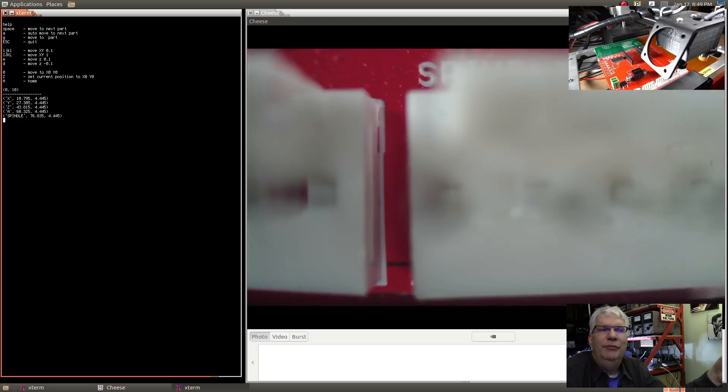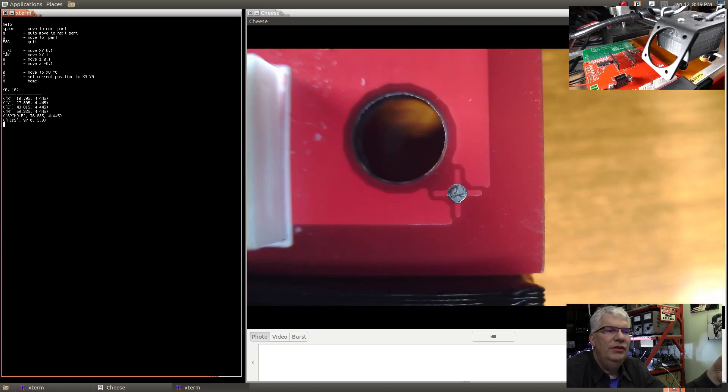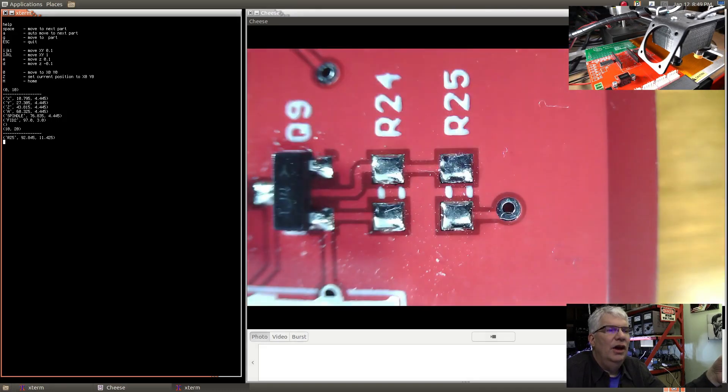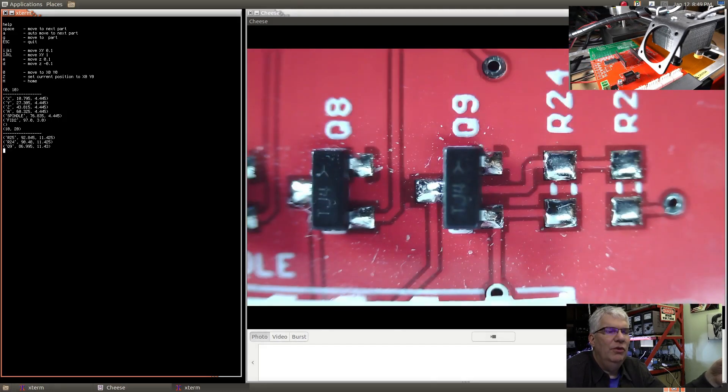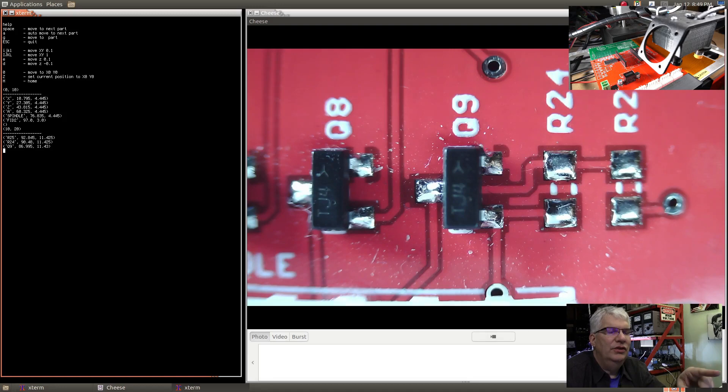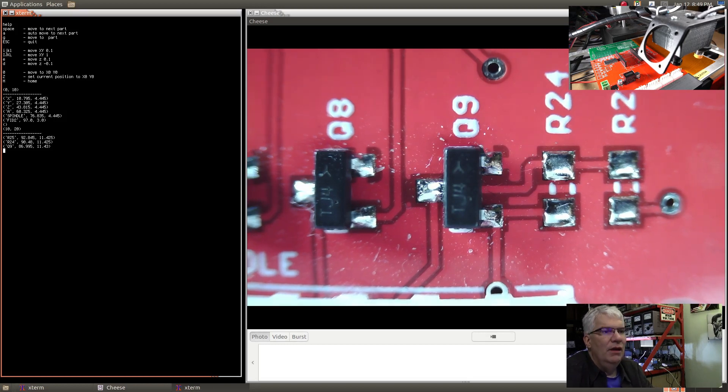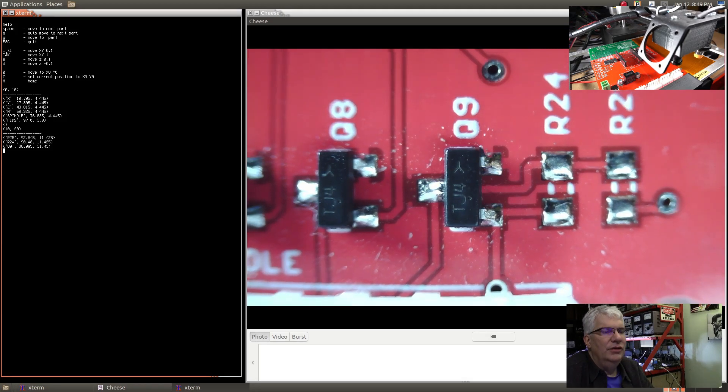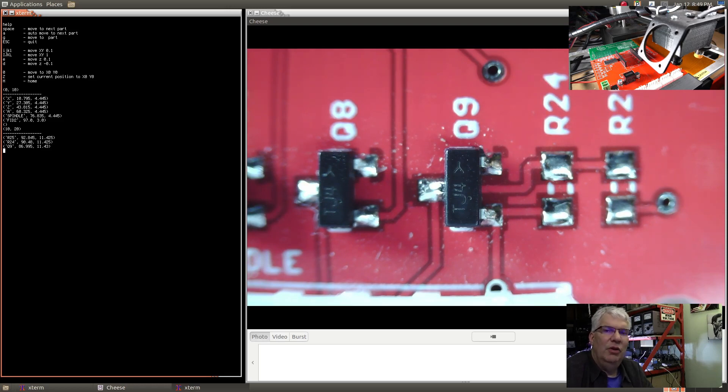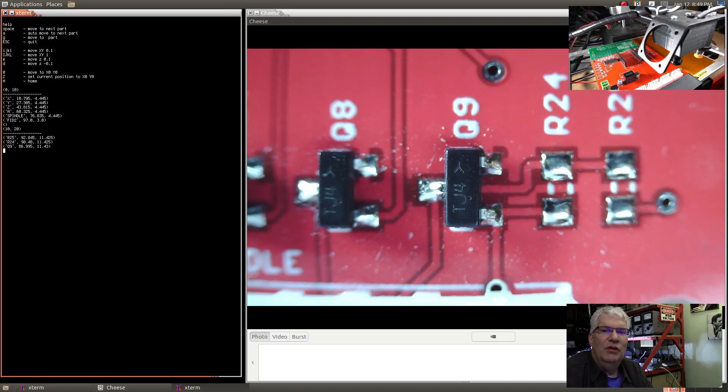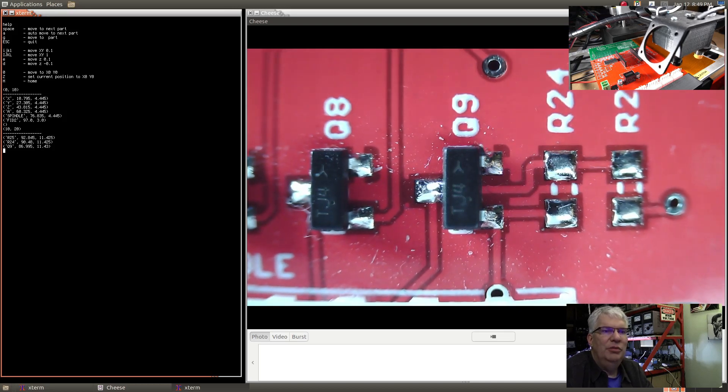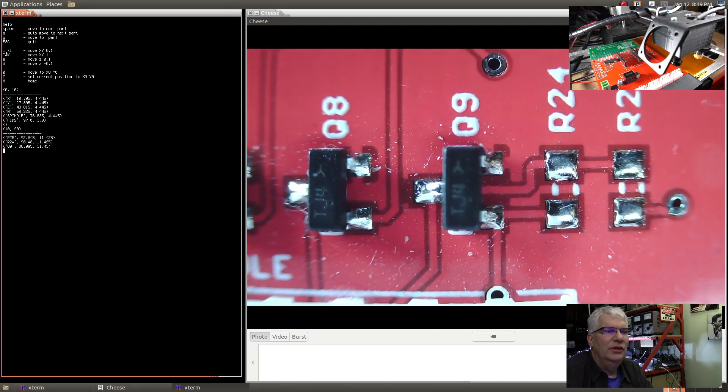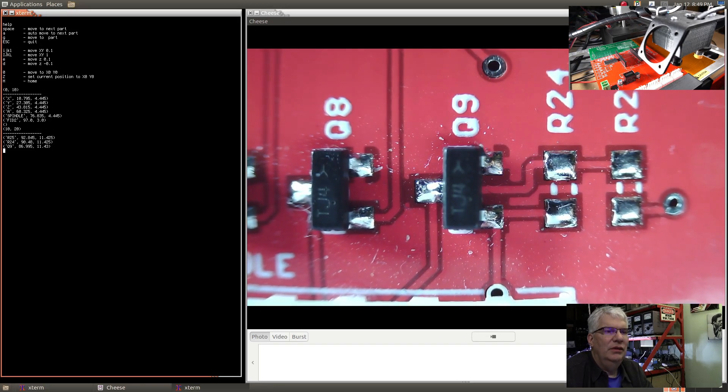This is the fiducial marker over there. This is R25, 24, and this is Q9. Now I'm going to move the platform up and down and show you the focus aspect of this. That's E and D. You can see that I'm in focus on the top of the part, but that's not really what I want to focus on.